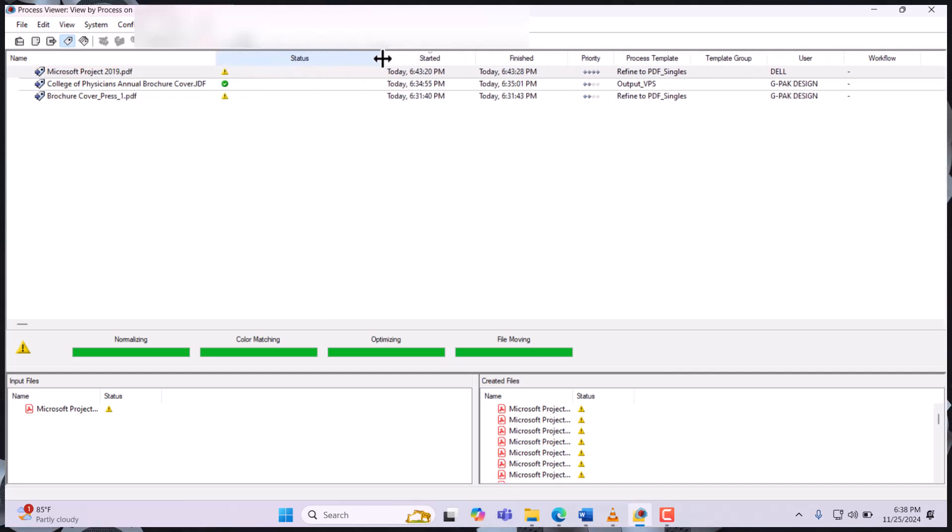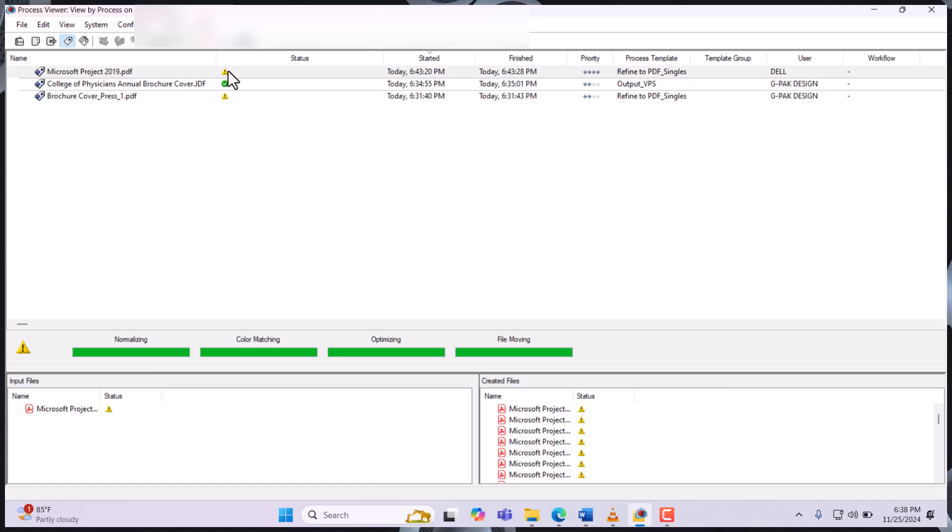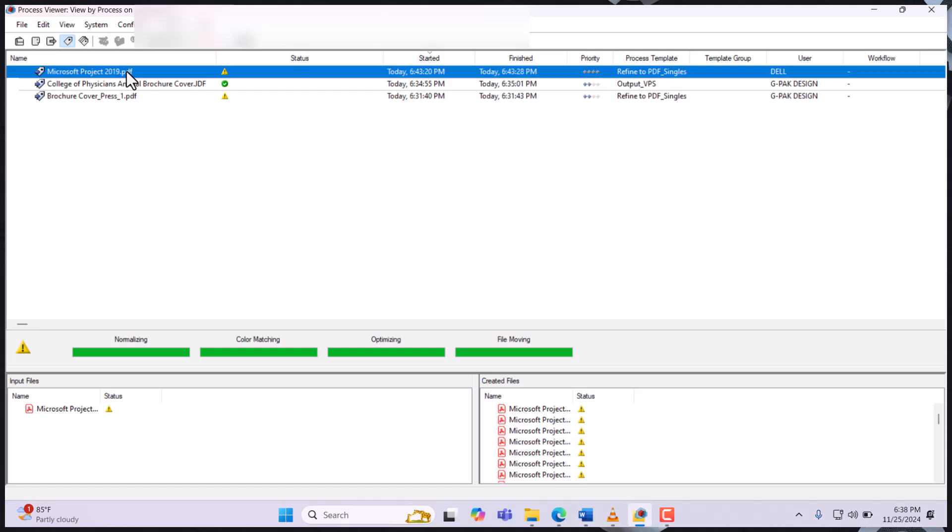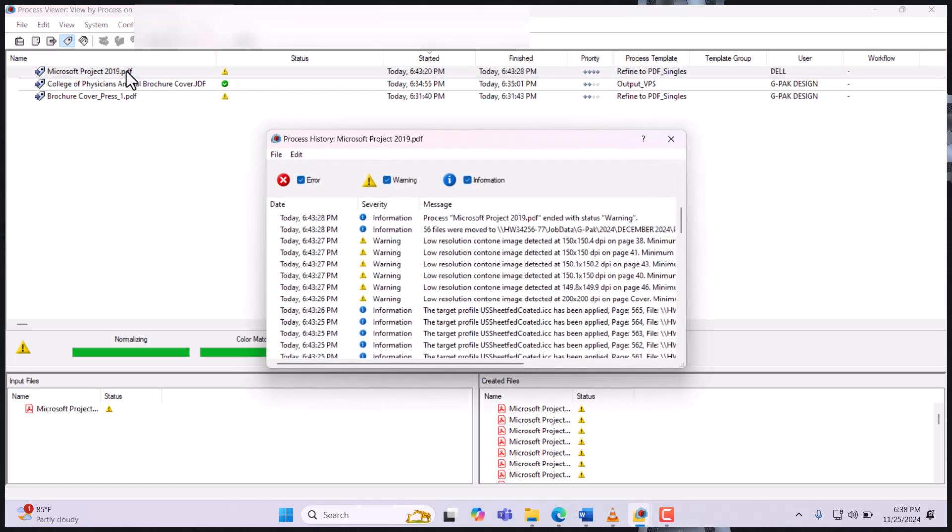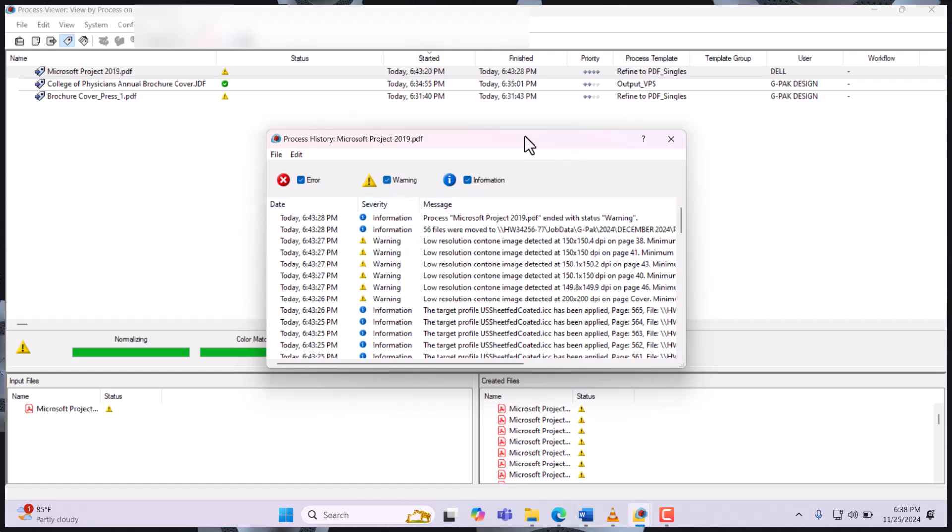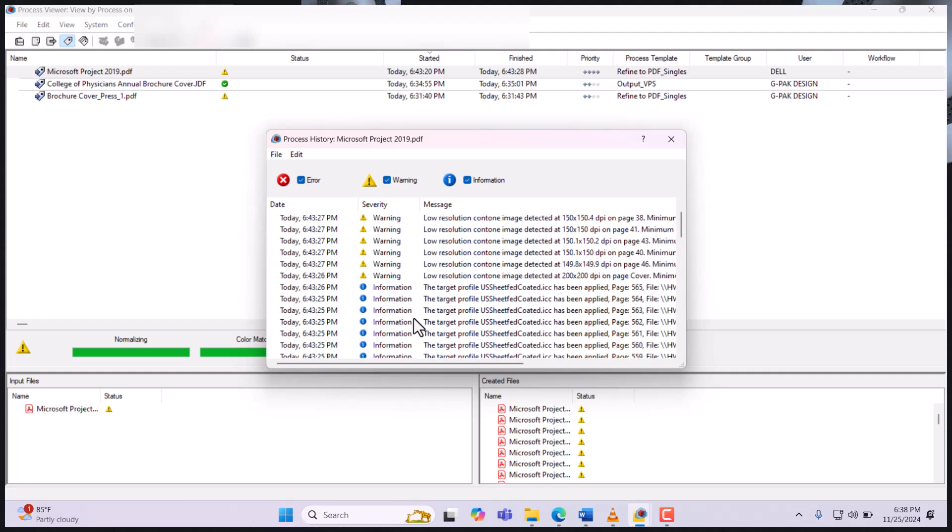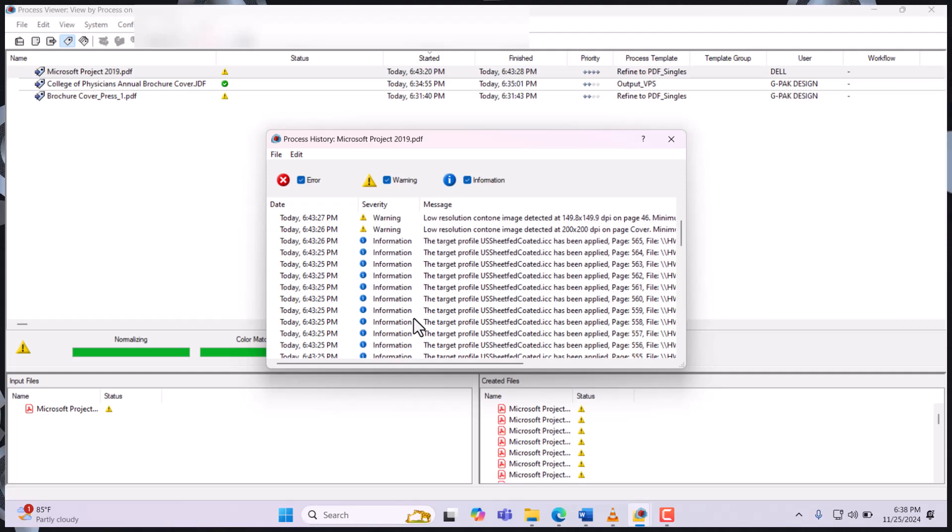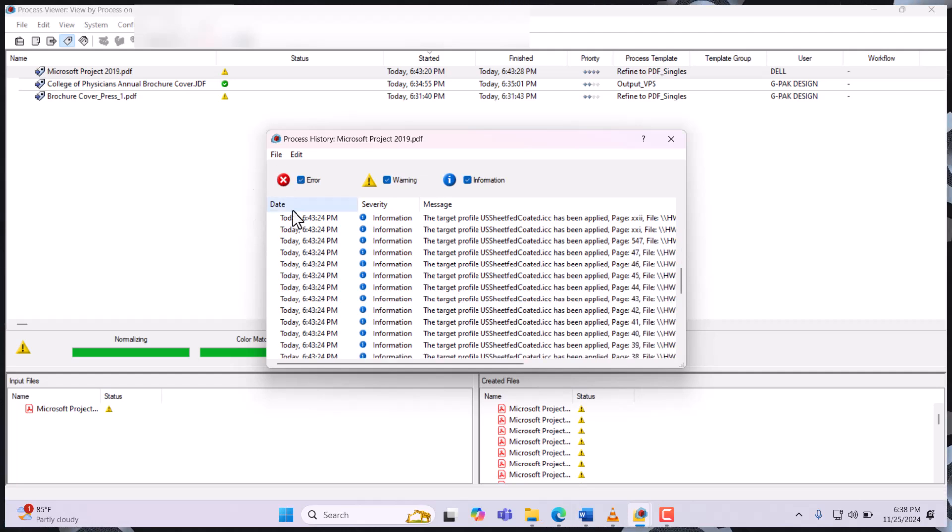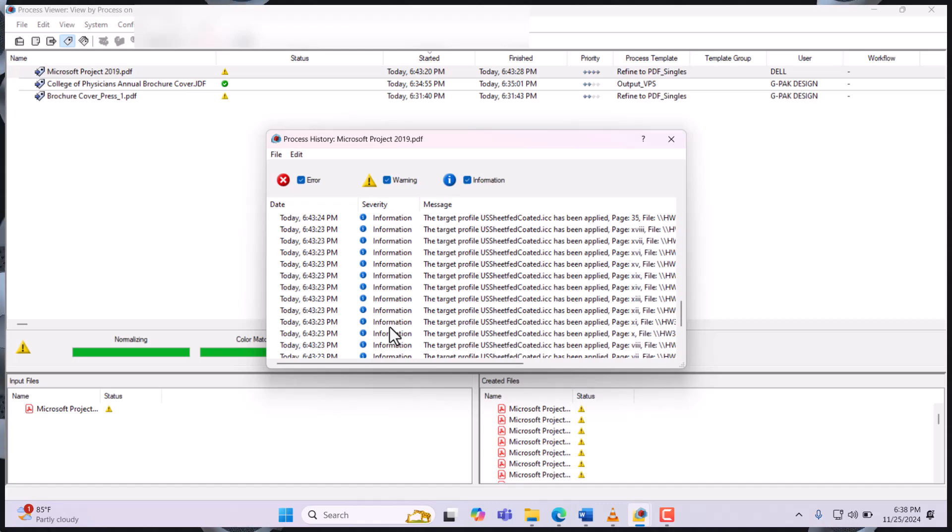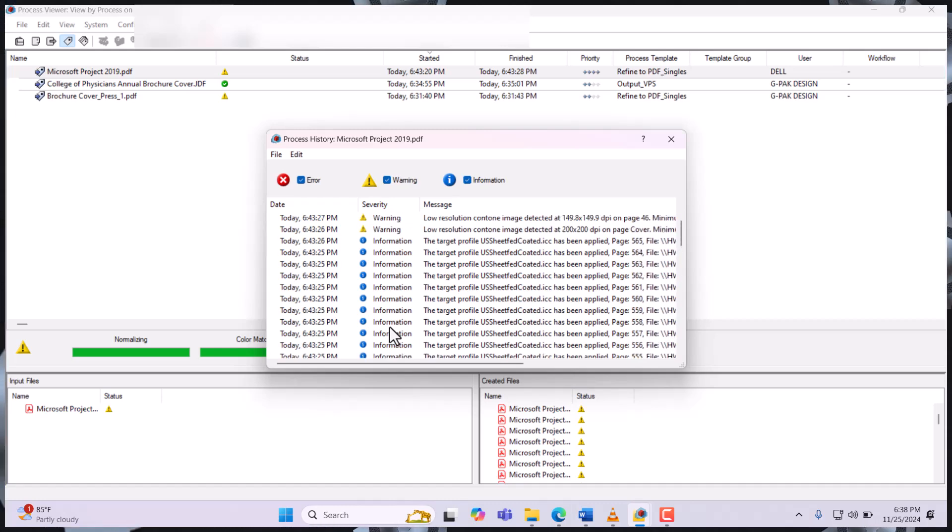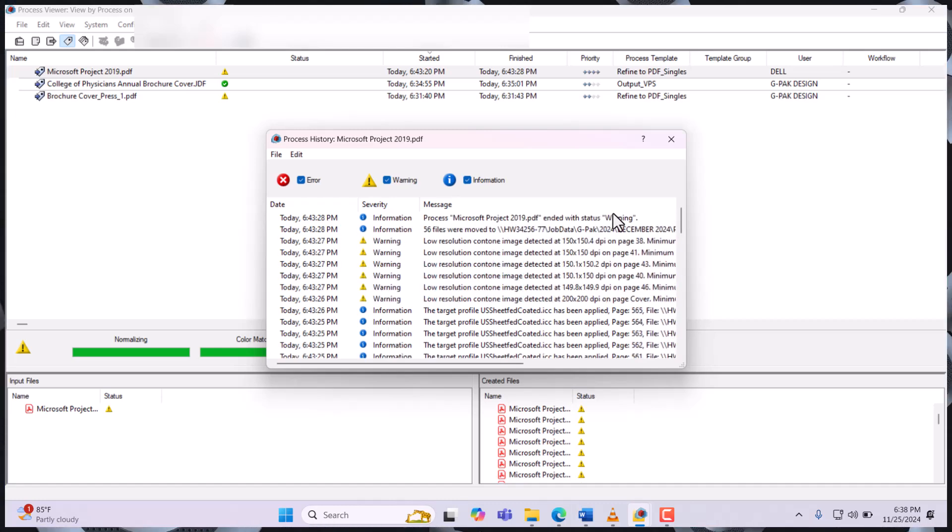The status is giving us a yellow triangle, which is a warning. Once you refine and you see a triangle, you have a warning. If you see blue, it's giving you information. And if you see a red mark like this after refining, it's telling you there's an error. So when you double click,